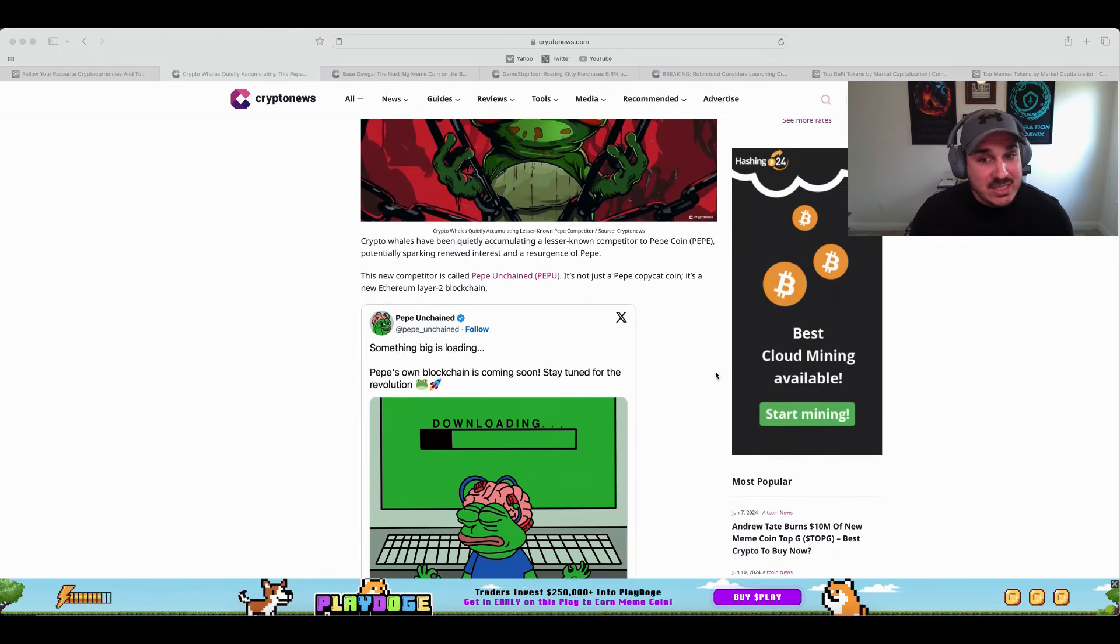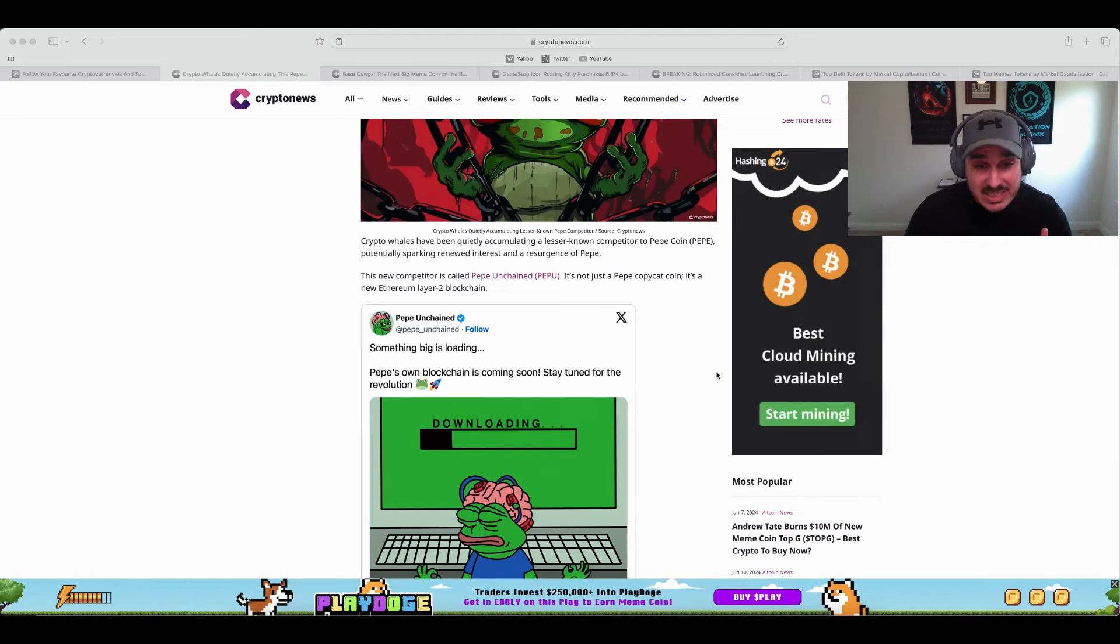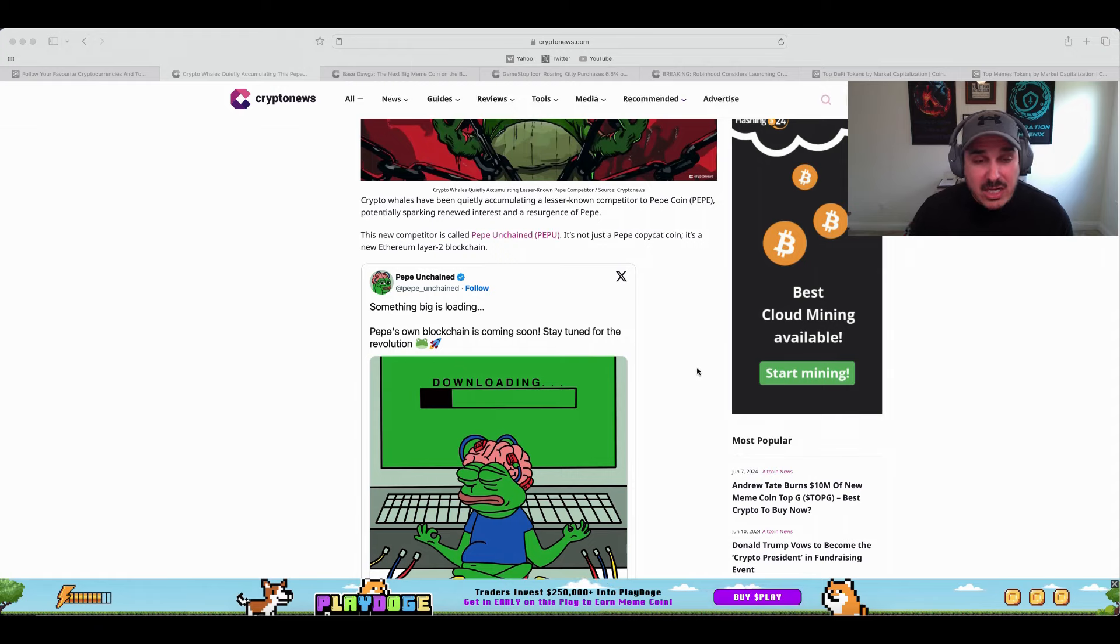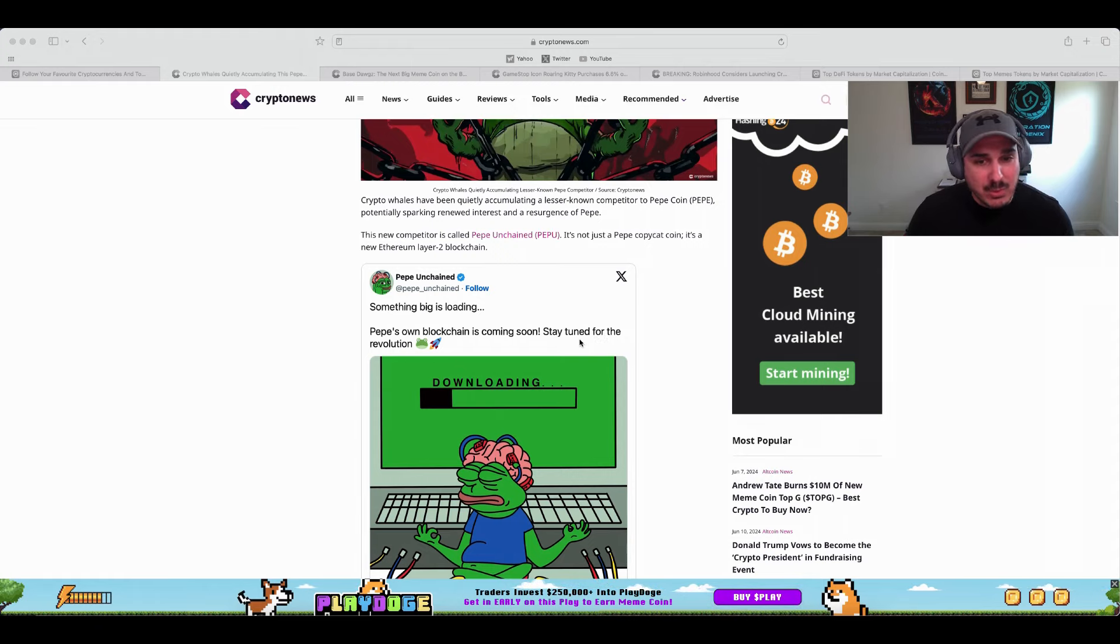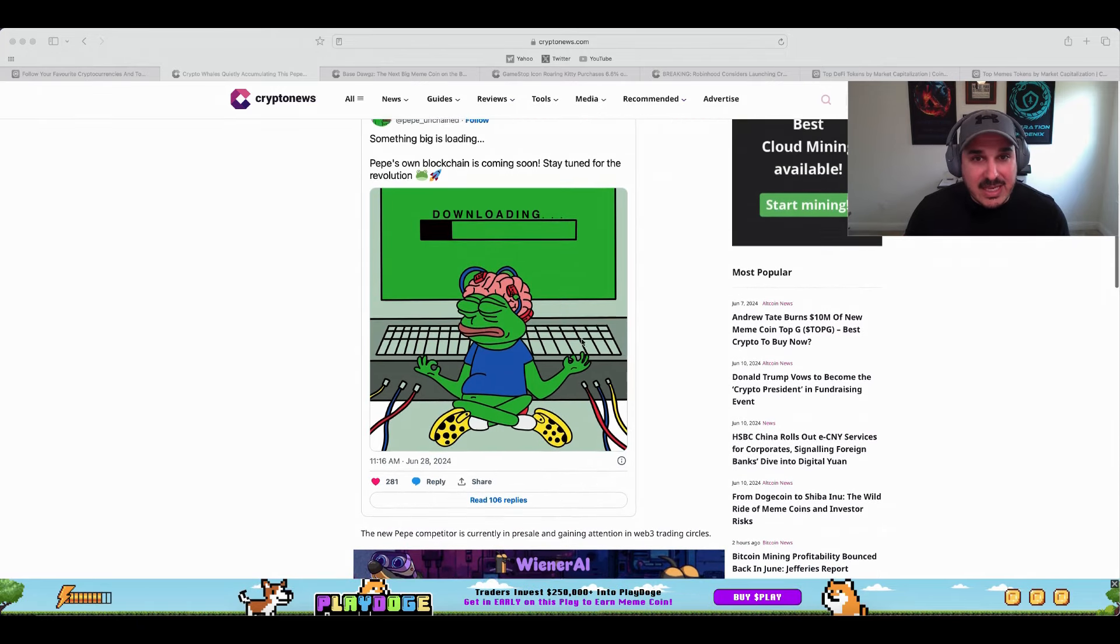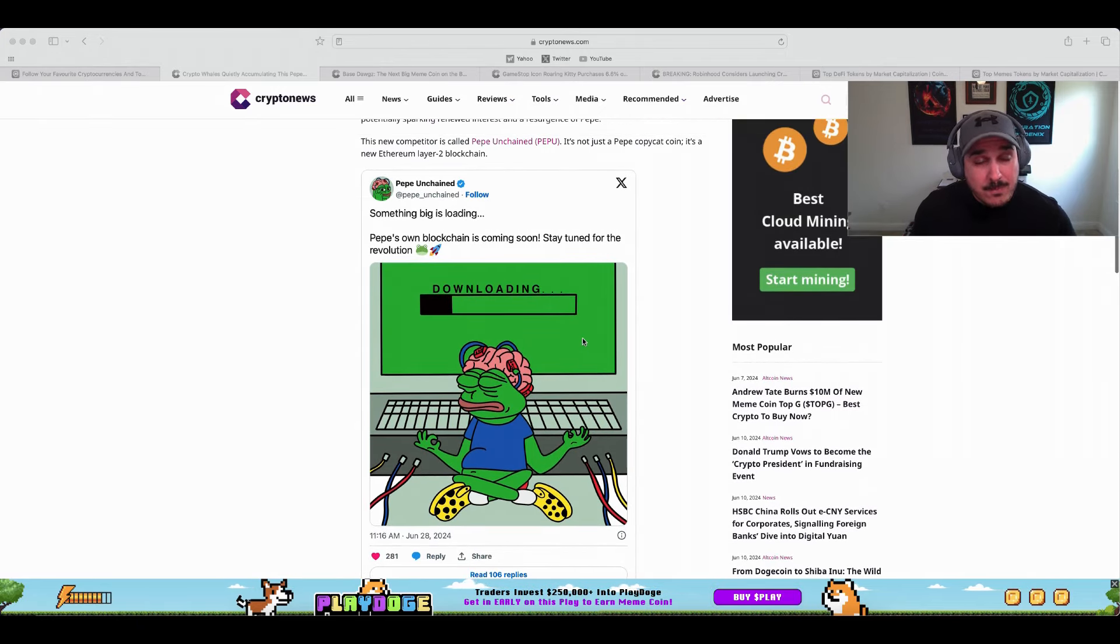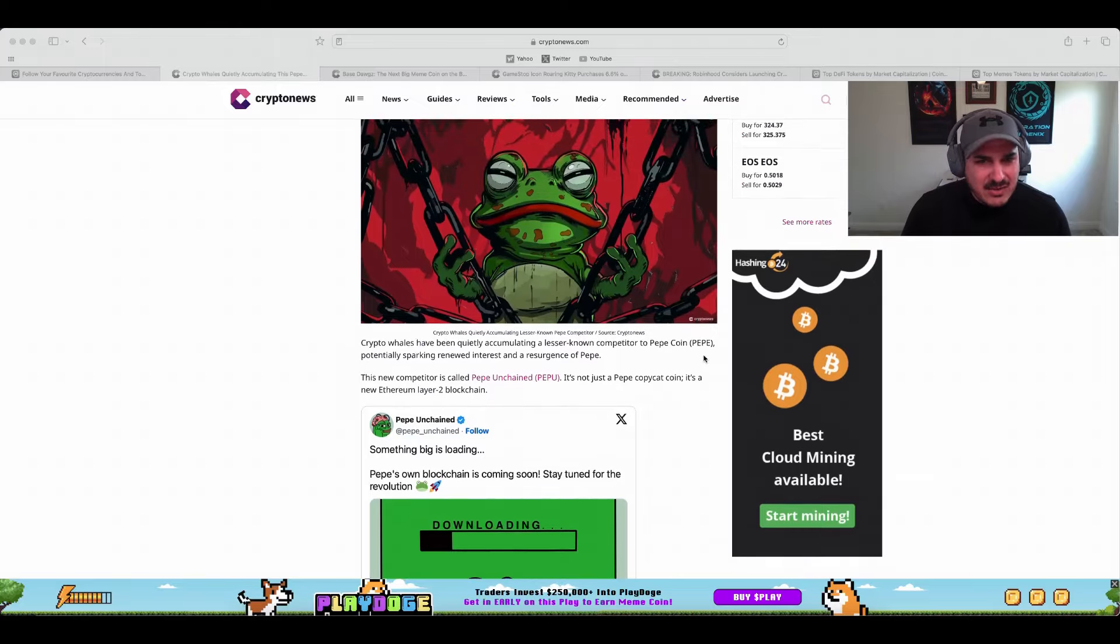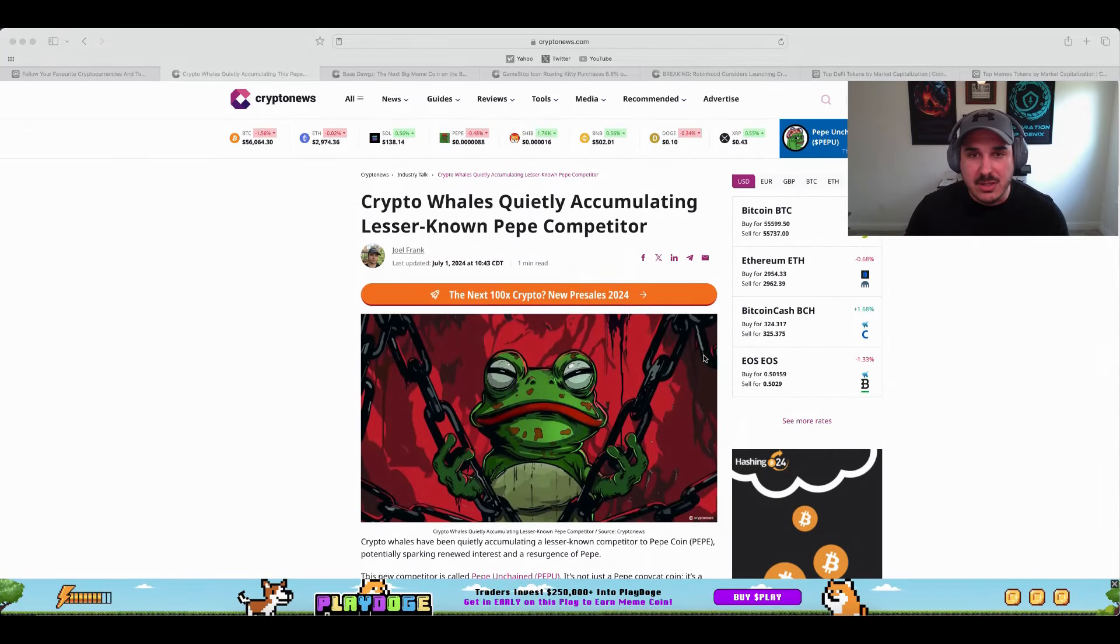For anyone that does follow the market, when a new blockchain is introduced it typically does have that opportunity to absolutely explode. And now with this it also has that Pepe name behind it on top of following that whale money that's getting involved with it. A tweet from Pepe Unchained: 'Something big is loading, Pepe's own blockchain is coming soon, stay tuned for the revolution.' I'll go ahead and link this article along with the rest down below. Keep in mind I am not getting paid to promote Pepe Unchained, I'm simply reporting the news and giving some information on what the whales in the market are doing.